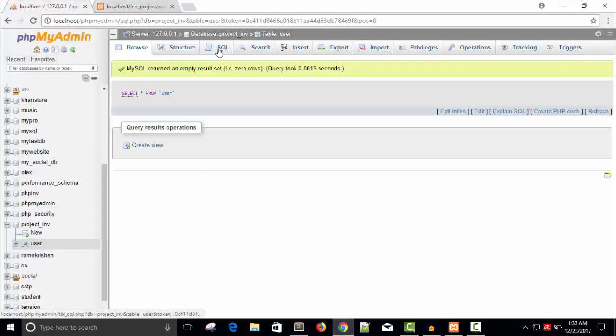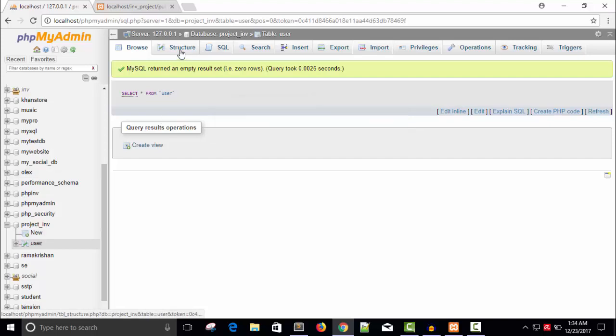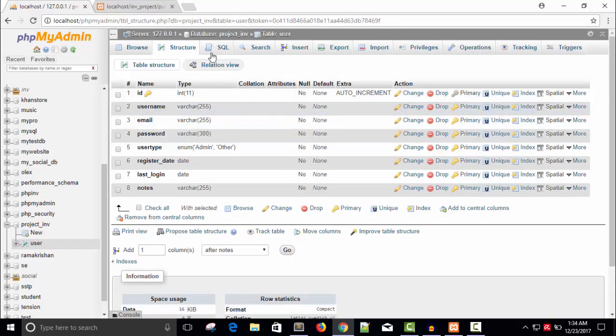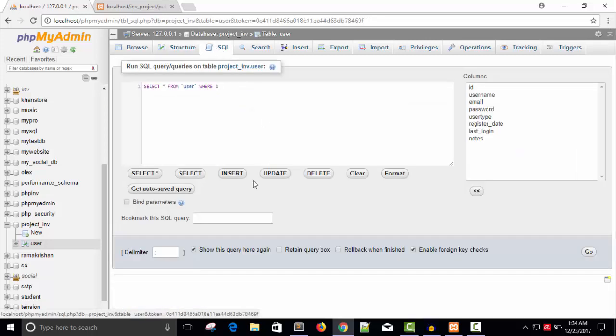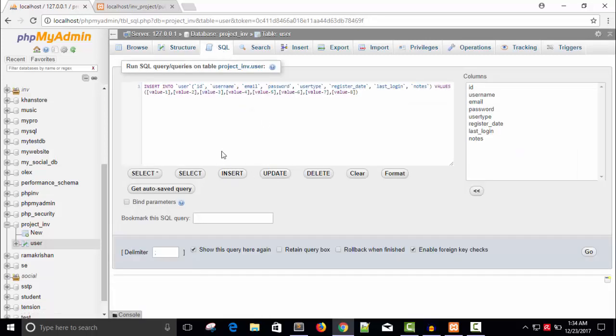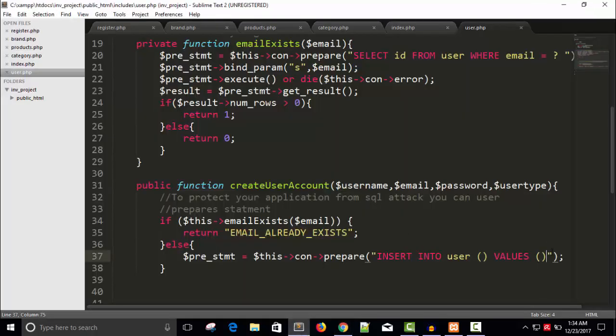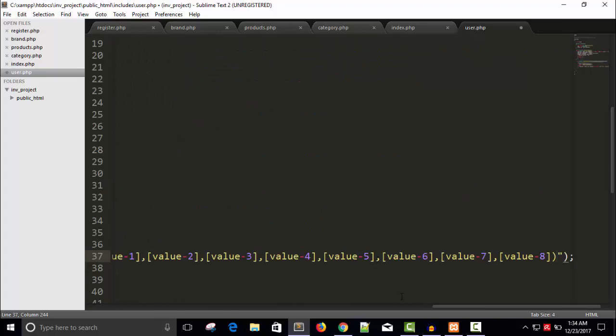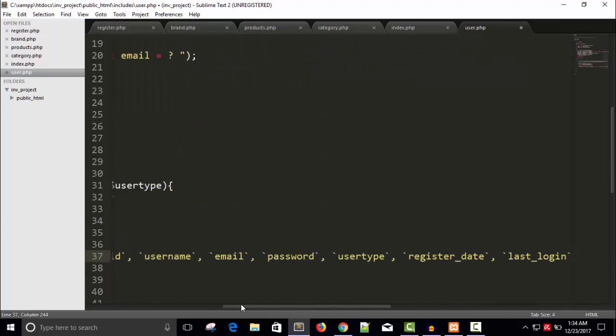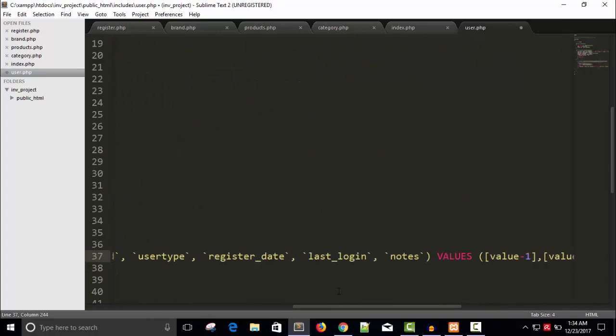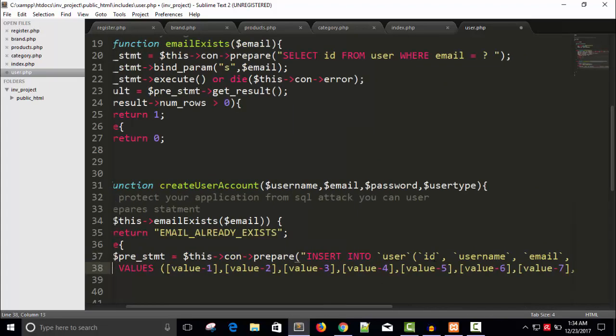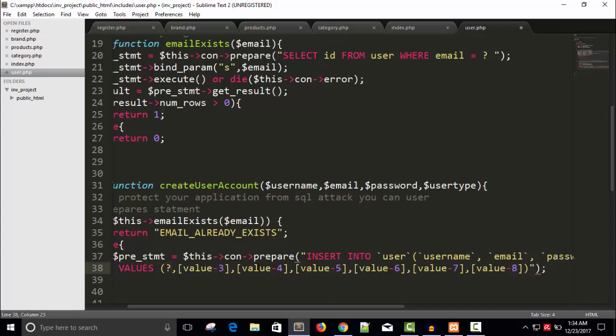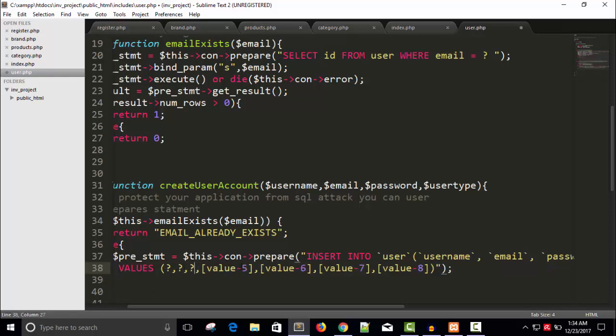So this is the user table and this is the structure. And this SQL query, use INSERT query. Copy and paste here. Well, the first ID we don't require because it is auto-incremented, so it is generated by our database. So username we required, but this is a prepared statement so I cannot put directly variables. I will take question marks instead of writing variables.